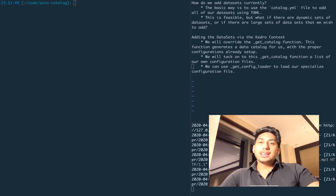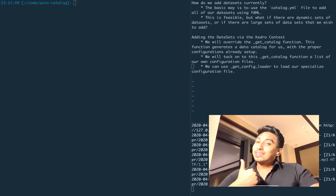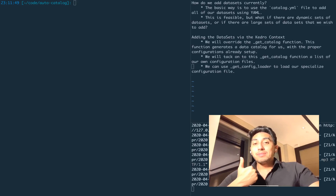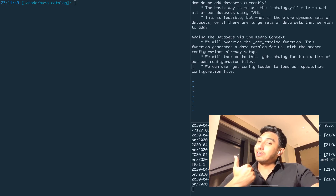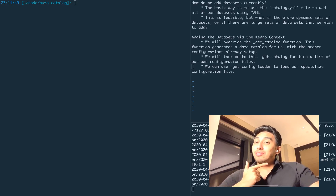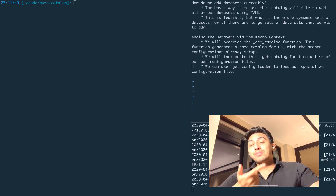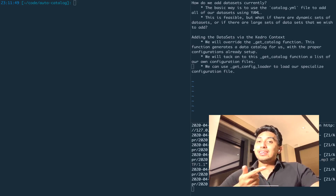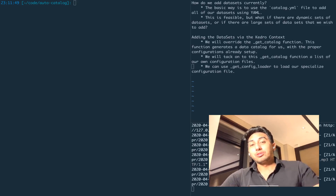However, the catalog.yaml file has its limits. Number one, it's actually not dynamic — it's a static file. So that means that if you want to have dynamic datasets, you can't do that with the YAML. Number two, if you have a lot of tables, then it's going to be actually very difficult to manage that YAML file. You have to manually edit the YAML file, and this can lead to a lot of human error as a result.